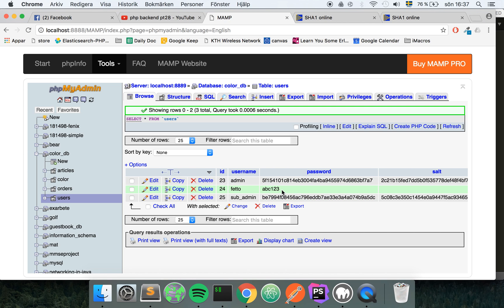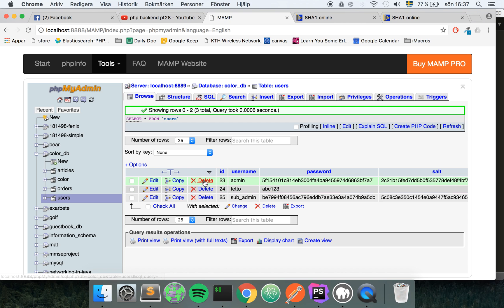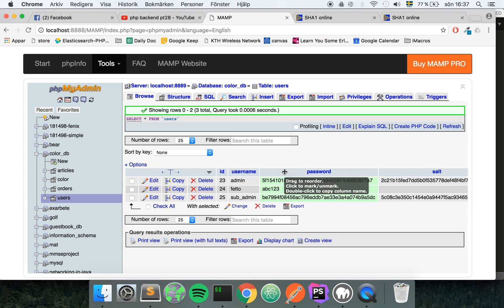For this user right here we have stored the password in plain text and this is obviously super bad practice. Because if someone would get a hold of your database they can check all the passwords for all the users.